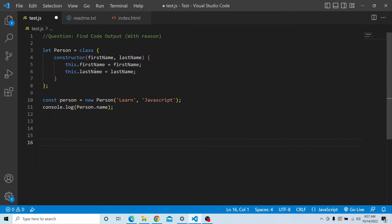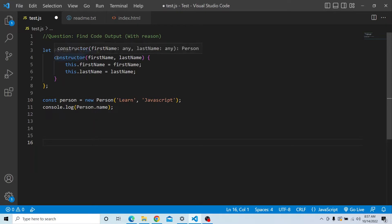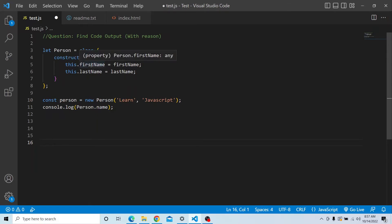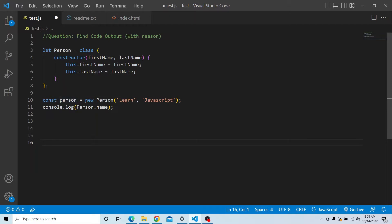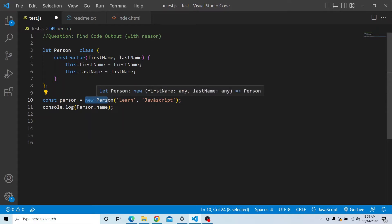The question is: we have a let variable, let person, in which we are trying to create a new class. In that class we have a constructor with two arguments — firstName and lastName — and it is creating two properties: this.firstName assigned from the first argument and this.lastName assigned from the second argument. We are then creating a const person variable using new person and passing two arguments: 'learn' as the first name and 'JavaScript' as the last name.